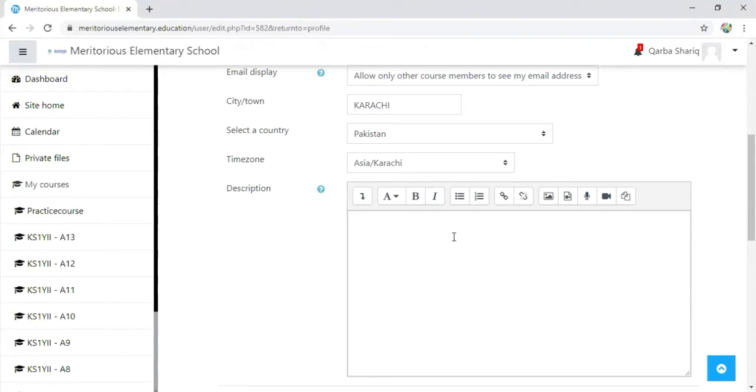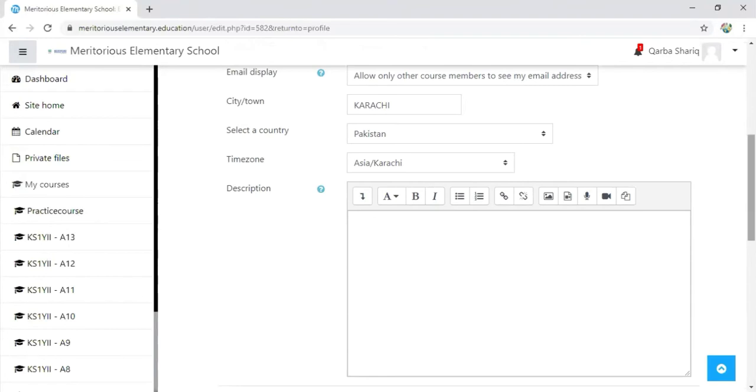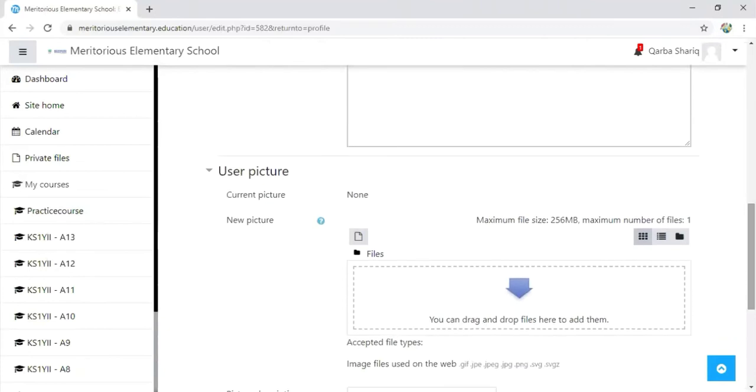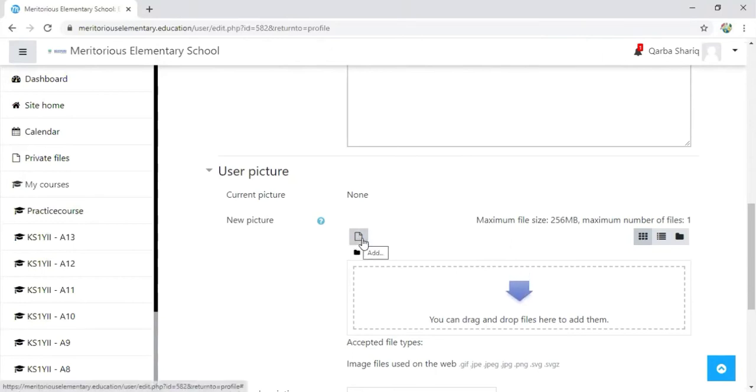In the description box, you can add information about your academics, your experience, and other things that you want to share with the students. For updating the picture, there is this new picture option, so just click on the file icon.